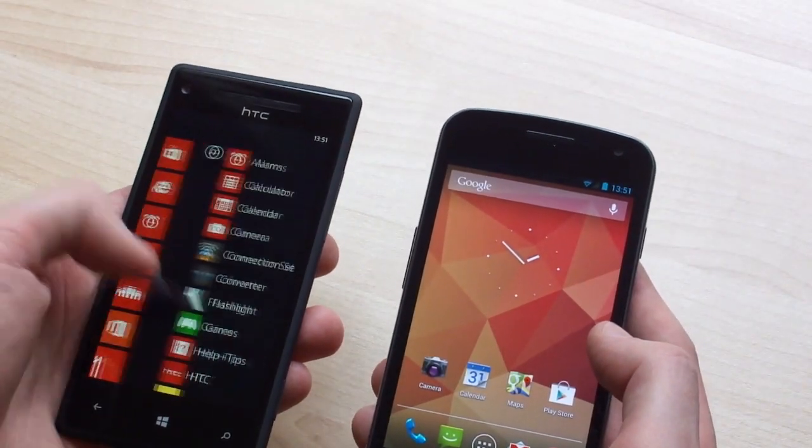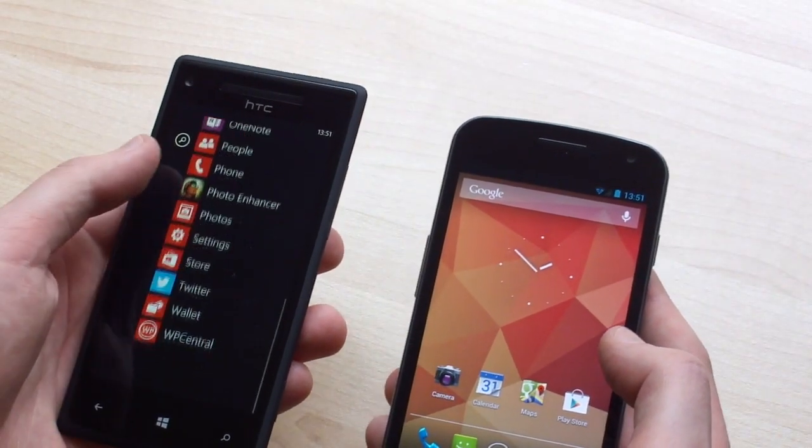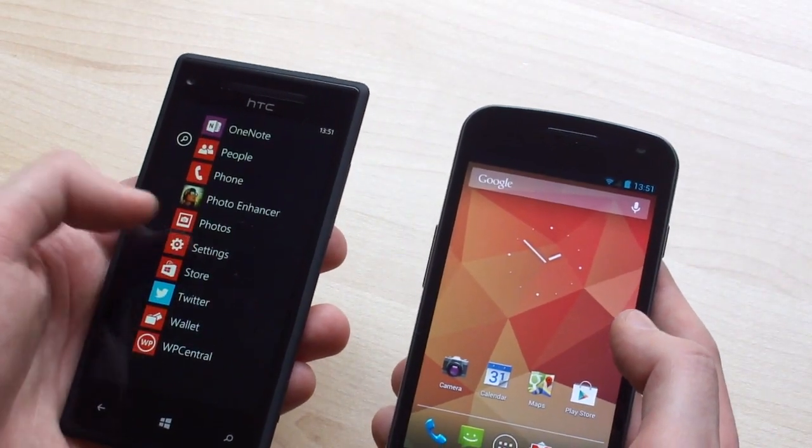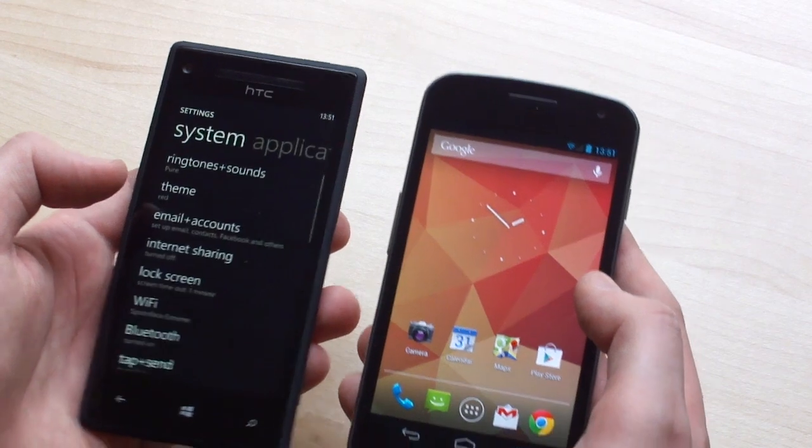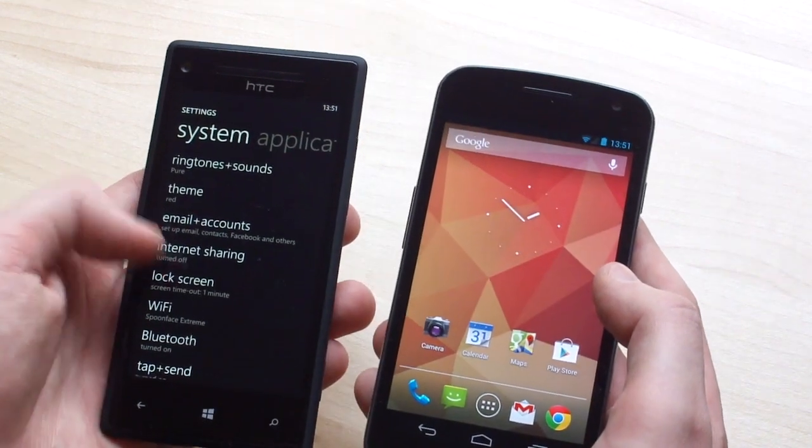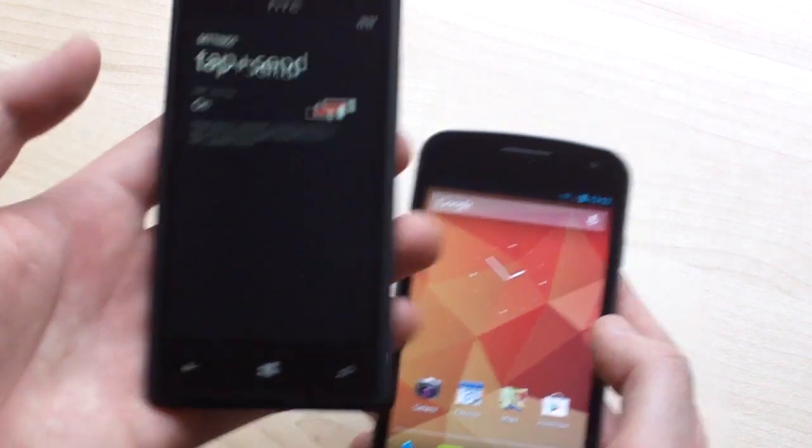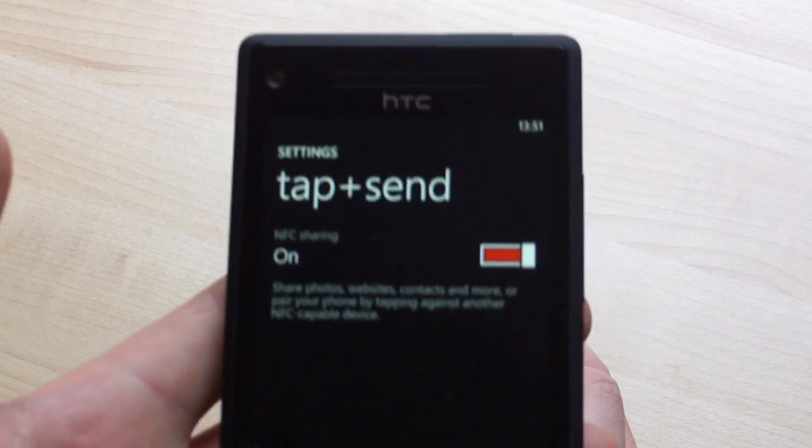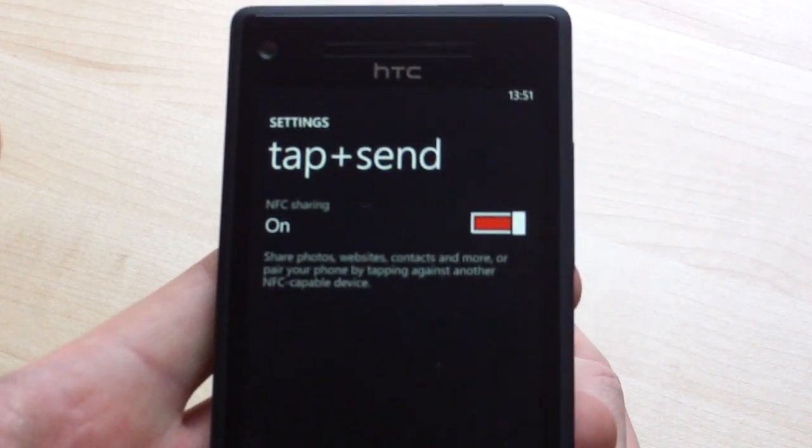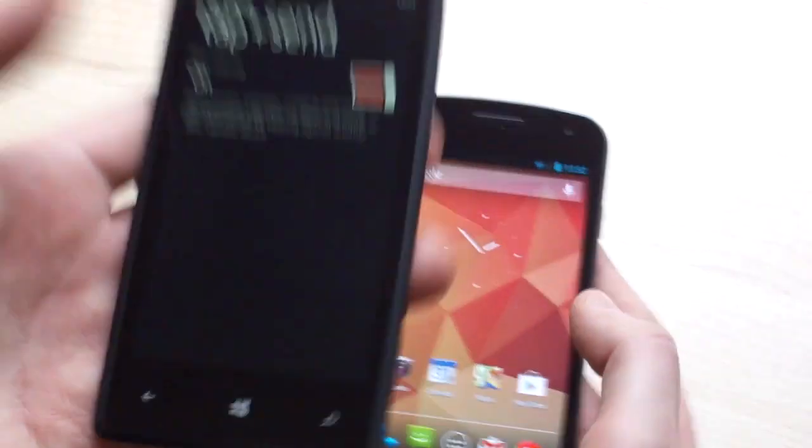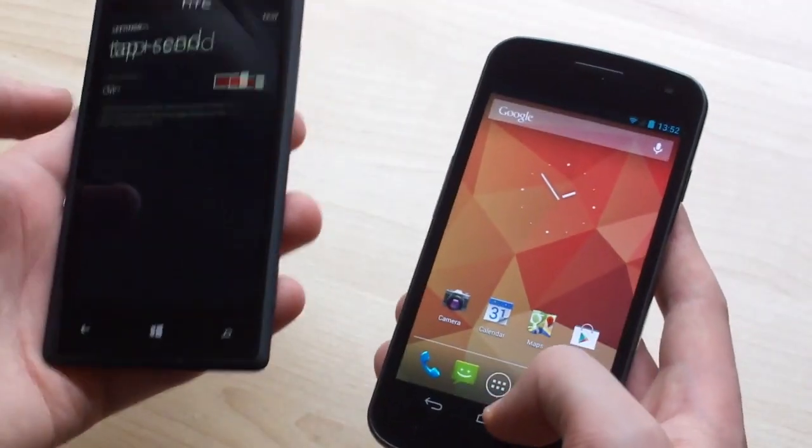So both these devices have NFC, as Android's actually had it for a while, but it's new in Windows Phone and we also have this tap to send feature which uses NFC to send contacts, web pages, photos, stuff like that, from one device to the next.